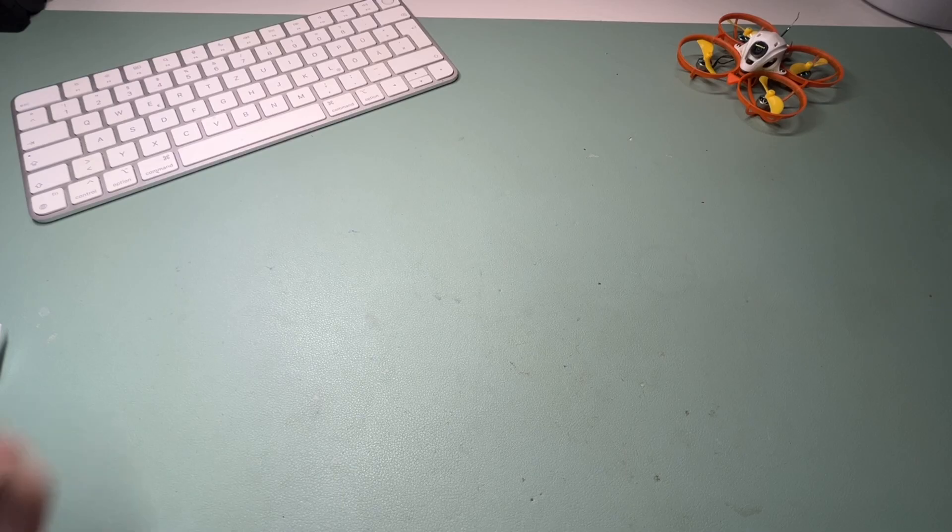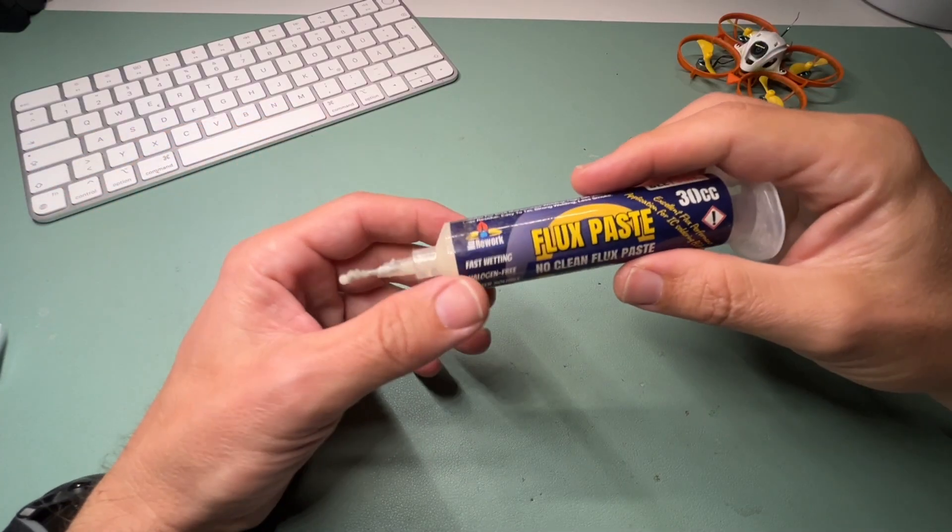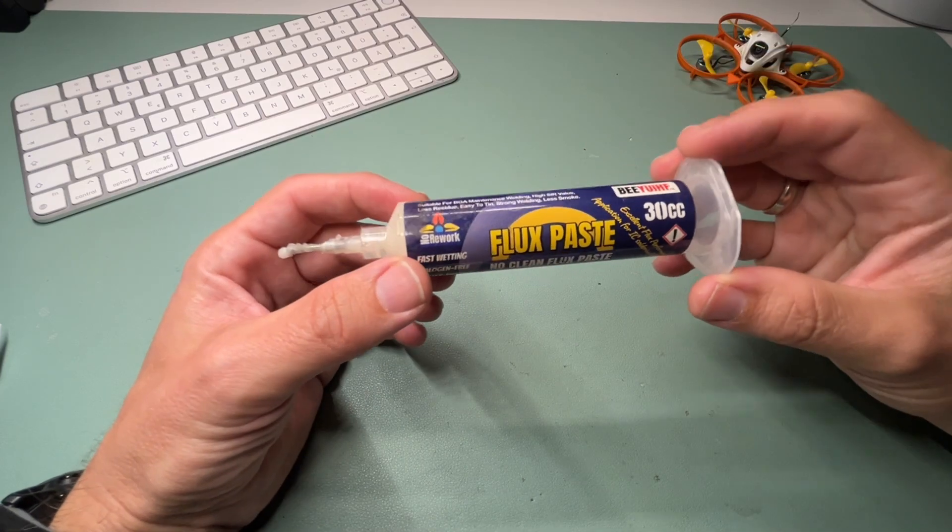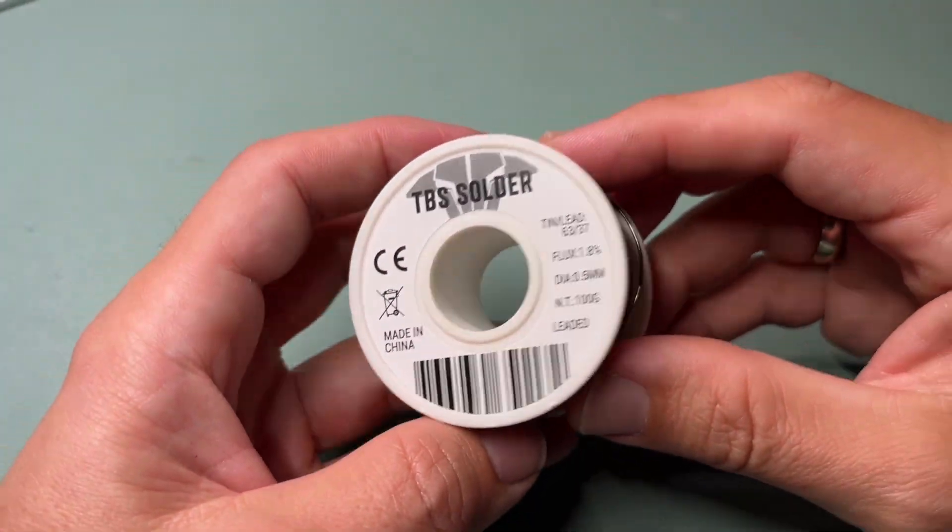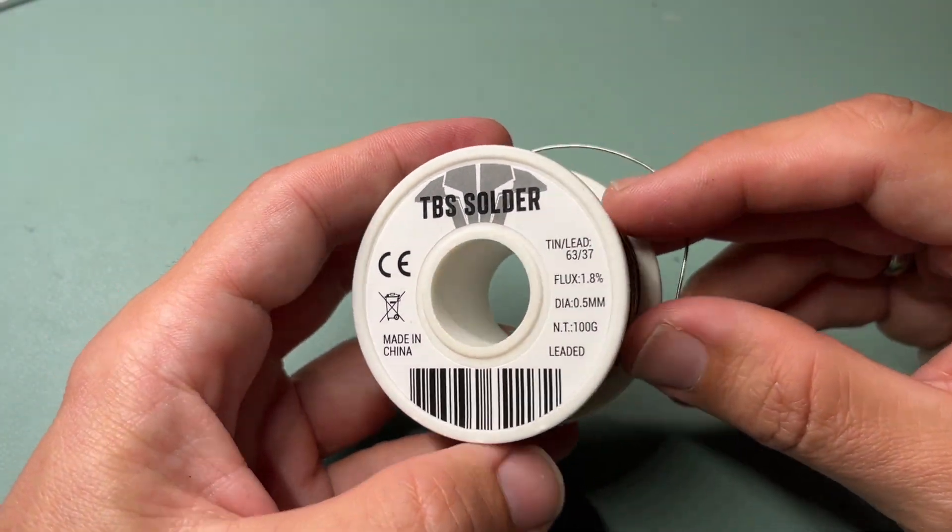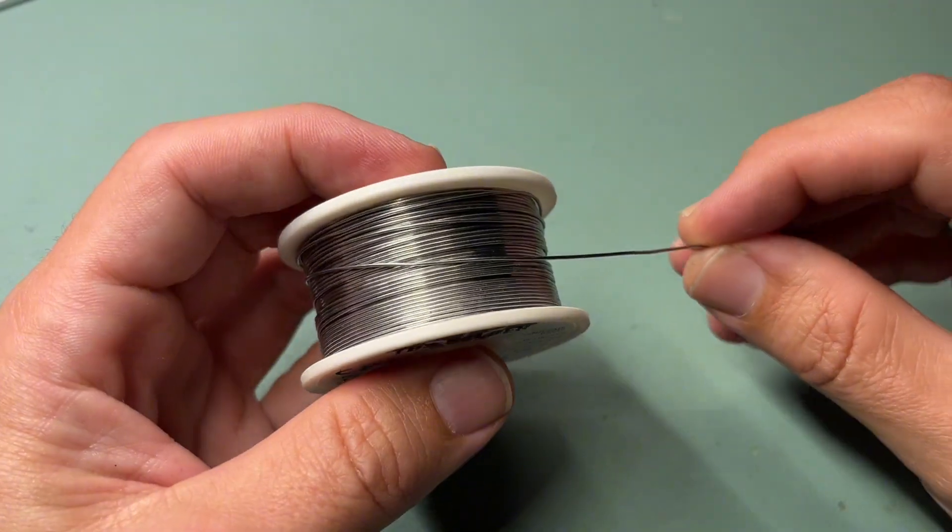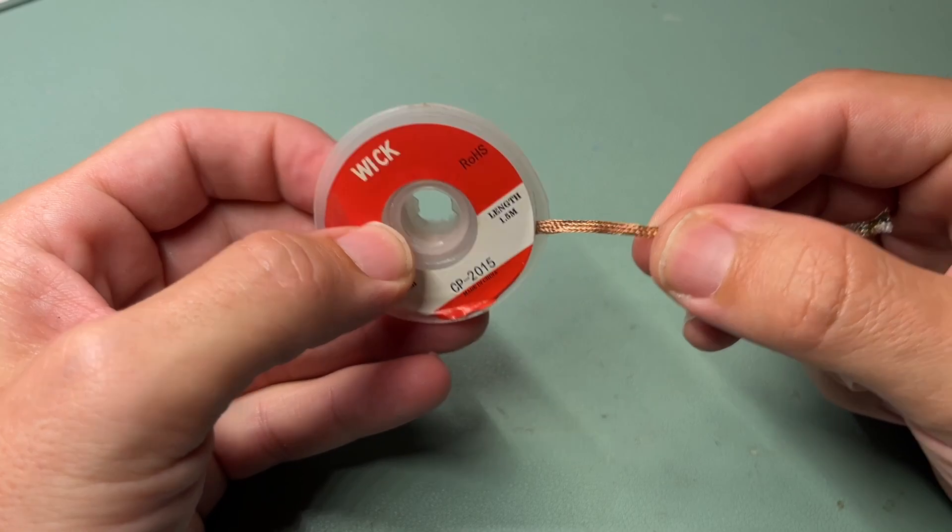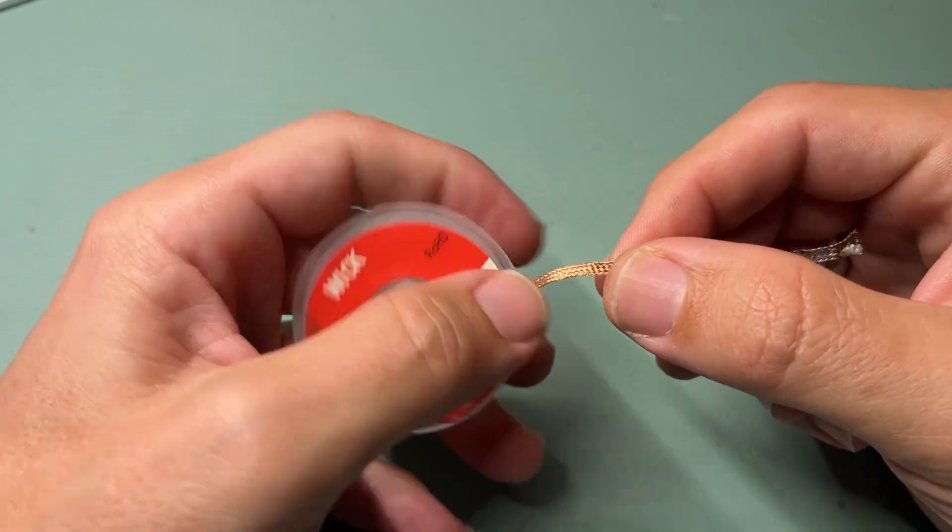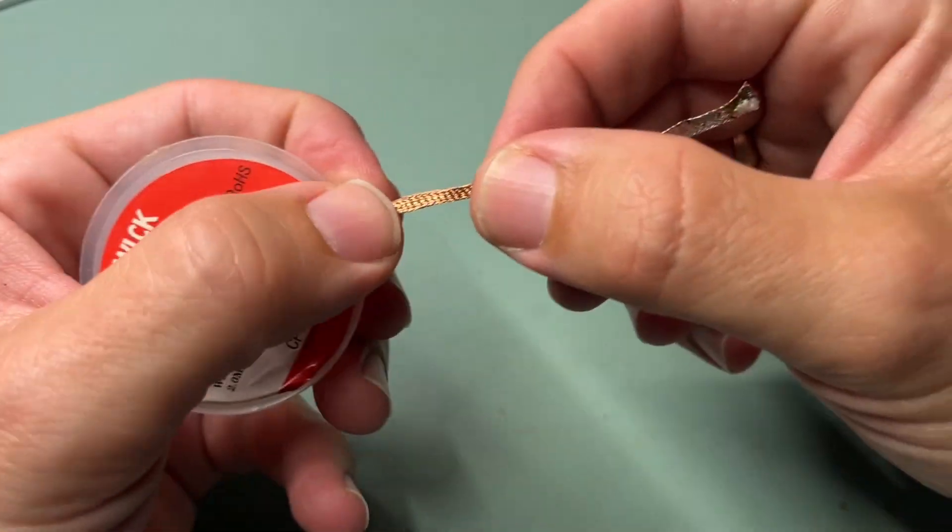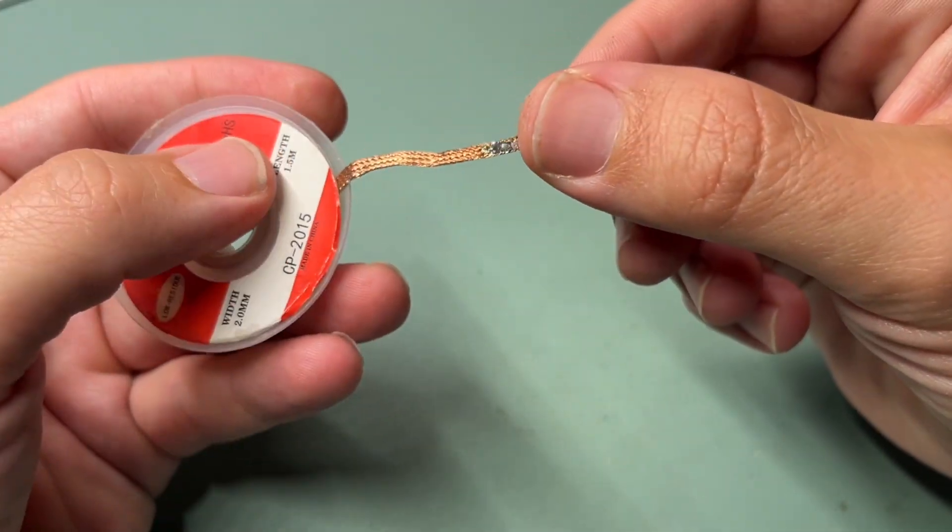Bonus tip: get some flux paste, get a good solder, and get a bit of wick for the soldering stuff. It makes your life much easier.